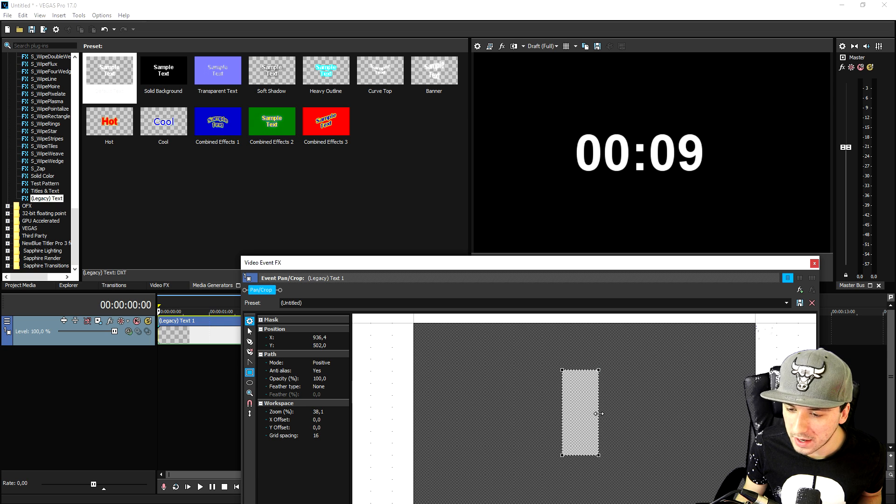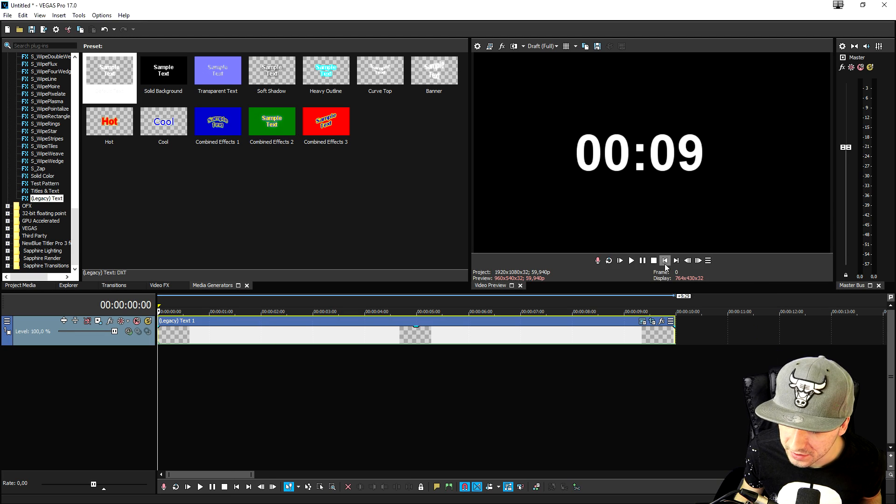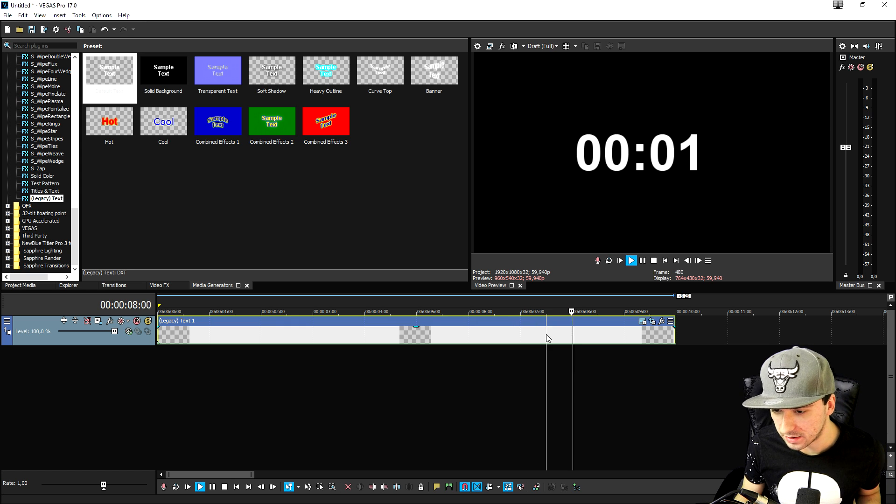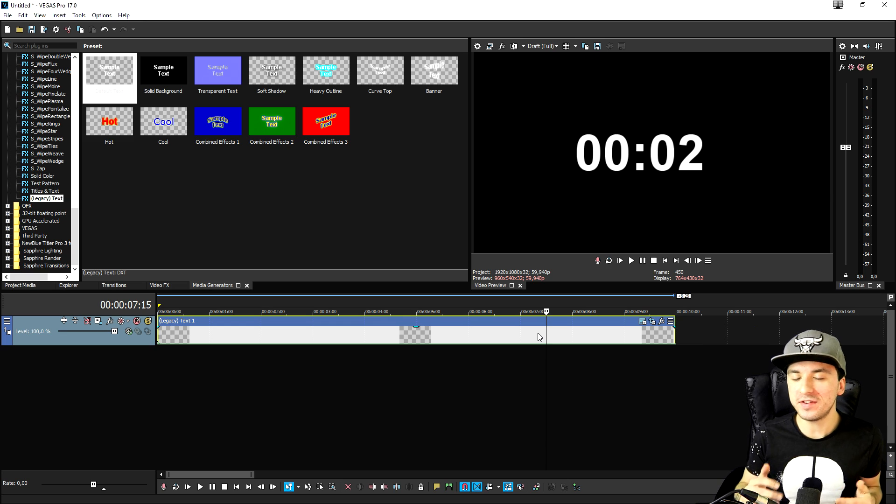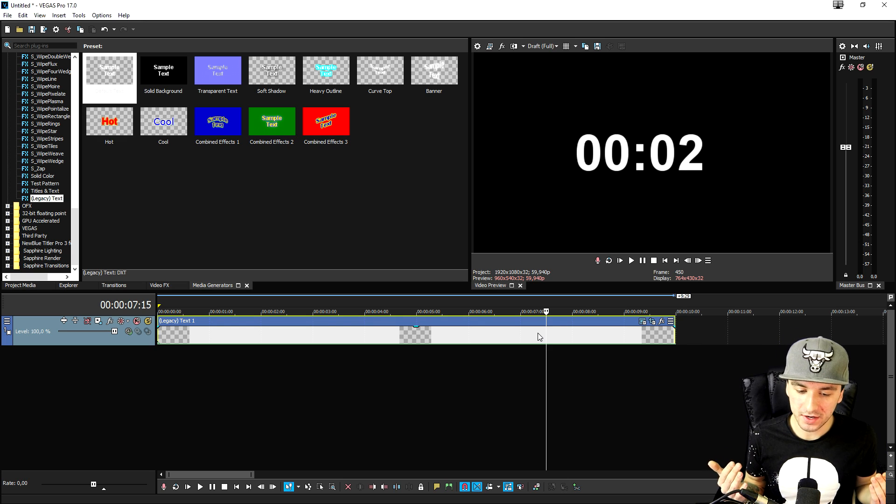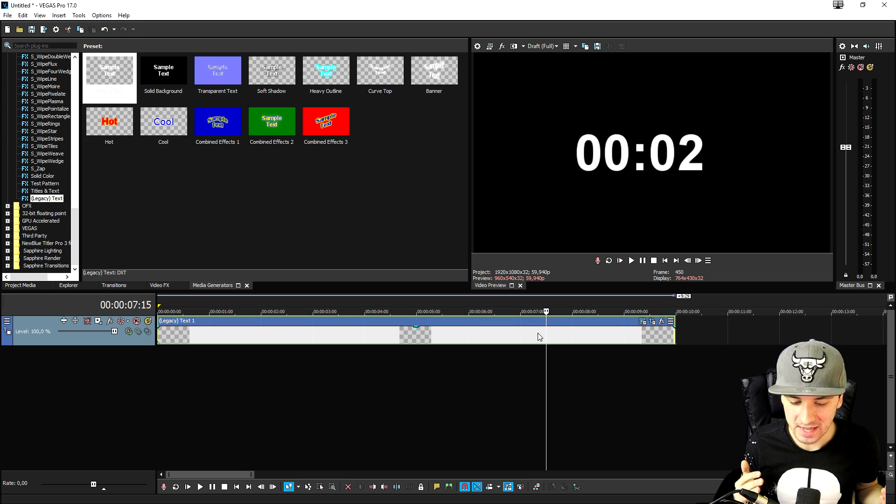As you can see and right now we have a really really cool nice countdown going from nine as you can see all the way to zero six five four three two one and then a countdown is up. Now what we need to do, this is a really cool countdown let's be honest but let's make it a little bit more epic. I'm not going to keep it this standard.